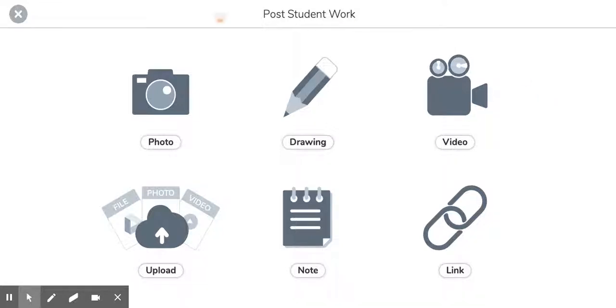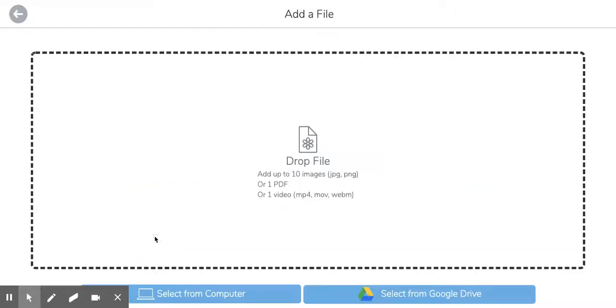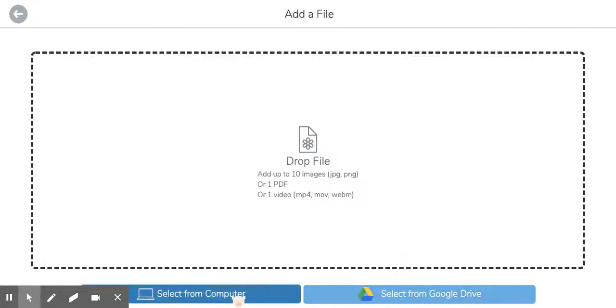The first thing we're going to talk about is the upload feature. They have added some really cool things to be able to upload PDFs. So let's look and see what that looks like. We can upload from our Google Drive or we can select from our computer. So I'm going to choose this PDF right here.